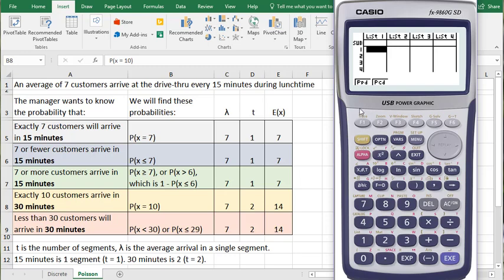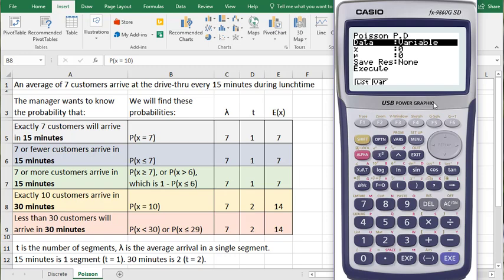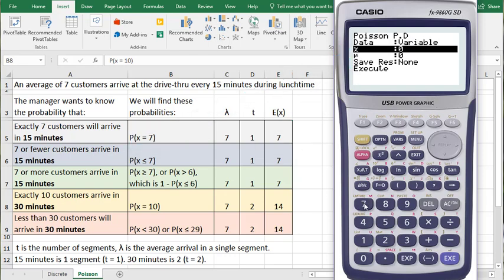Let's start then with the PPD. The first thing we have to pick is data. We're going to use variable, so I'll click F2 and it will change to variable. And then it asks us to enter the two variables the calculator needs to calculate the probability. X is 7. Click the EXE button to enter that 7.